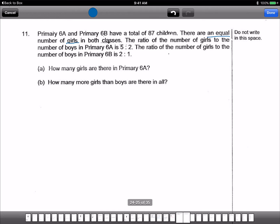The ratio of the number of girls to the number of boys is 5 to 2. So we have 6A, ratio boys to girls is 5 to 2. Next, how about for 6B? The ratio of the number of girls — wait, let me re-read.